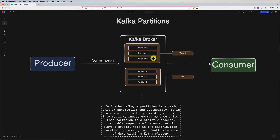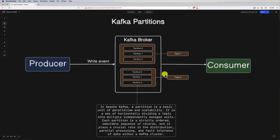Messages within a partition are strictly ordered based on their offset, which is a unique identifier assigned to each message in the partition. This ordering is guaranteed per partition but not across partitions. Once a message is written to a partition, it becomes part of an immutable log, which simplifies data processing and ensures consistency within a partition.